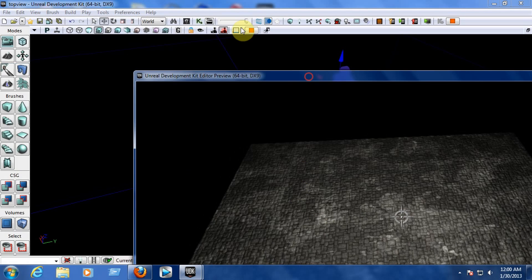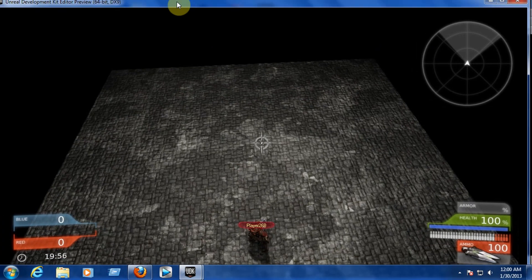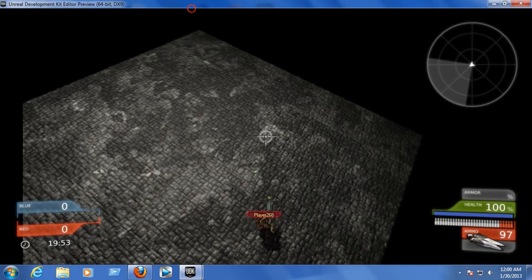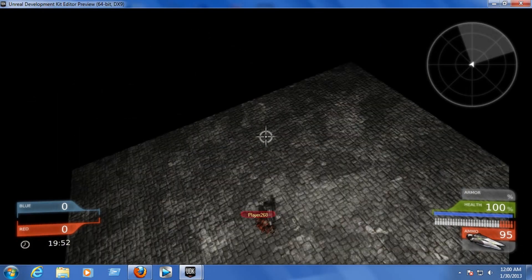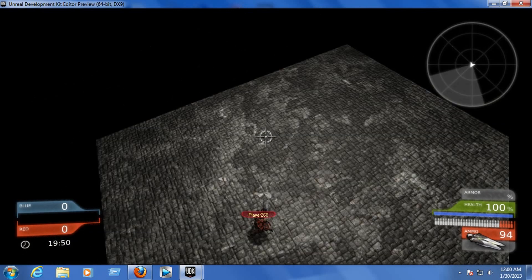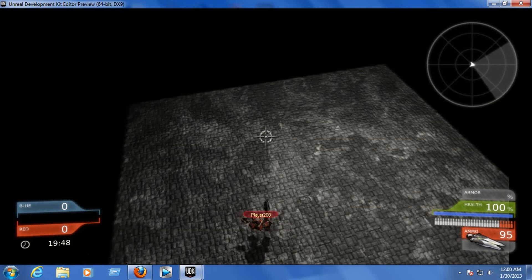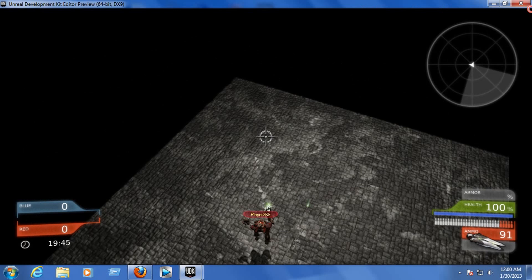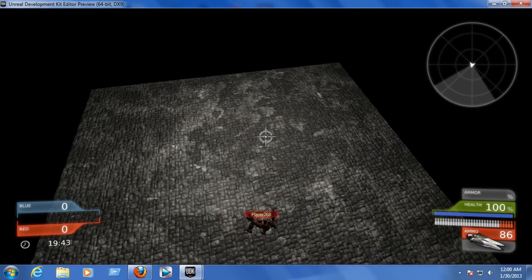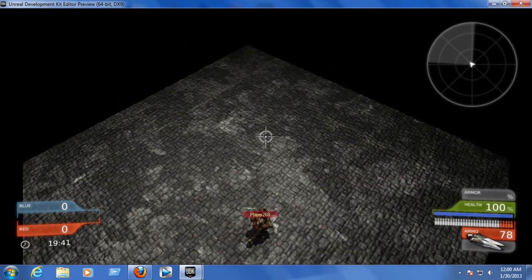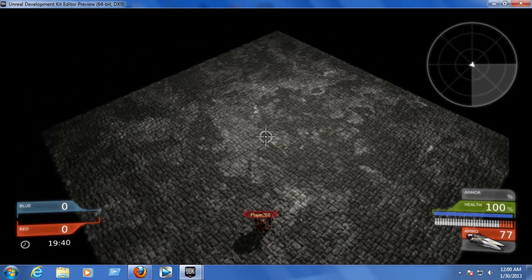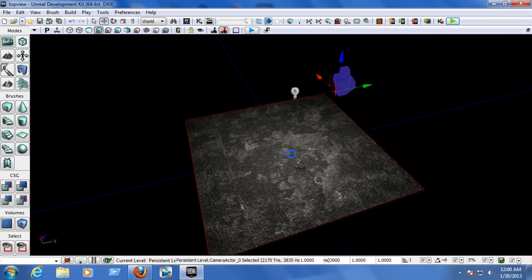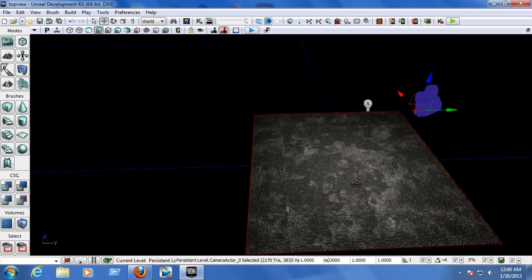There we go — full screen. As you can see, we now have the top view of the game. This is great if you're going to make a multiplayer game with a lot of players — you can create walls and everything normally like a regular game.